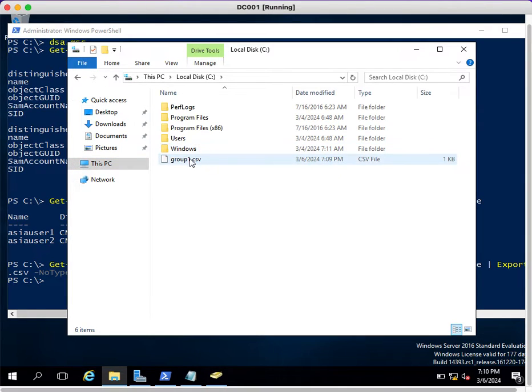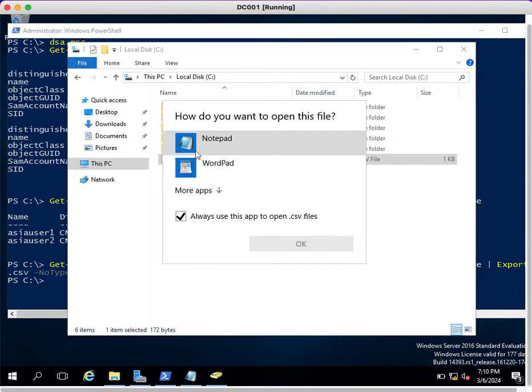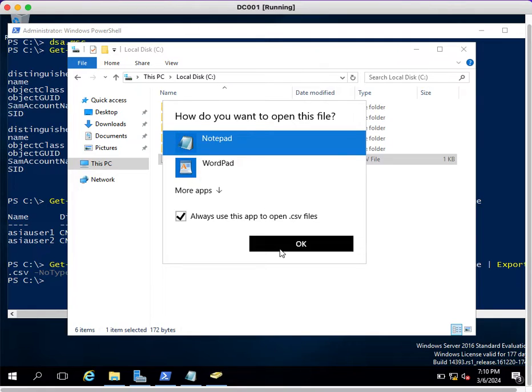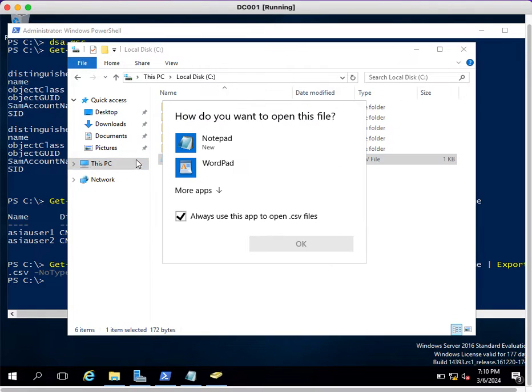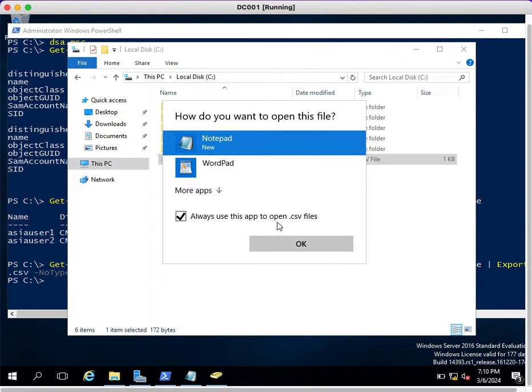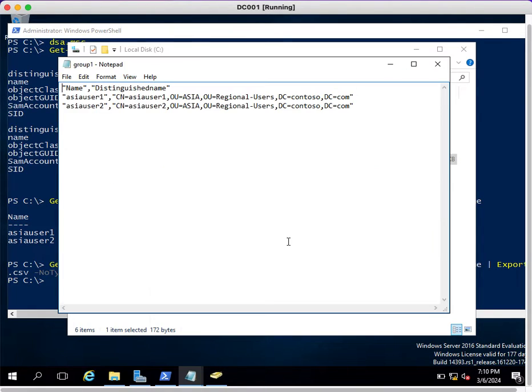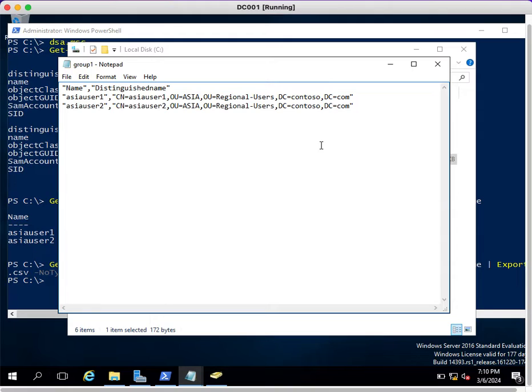If you go back to the C drive and see the output of this command, you'll be able to see the output in CSV format. Similarly, you can execute the same command for other groups as well.